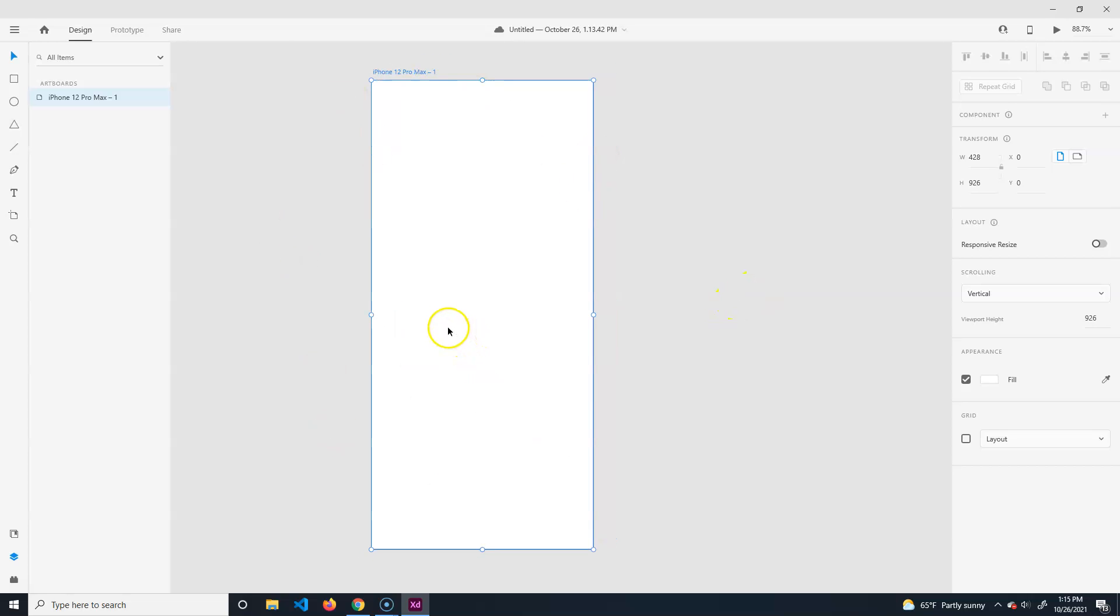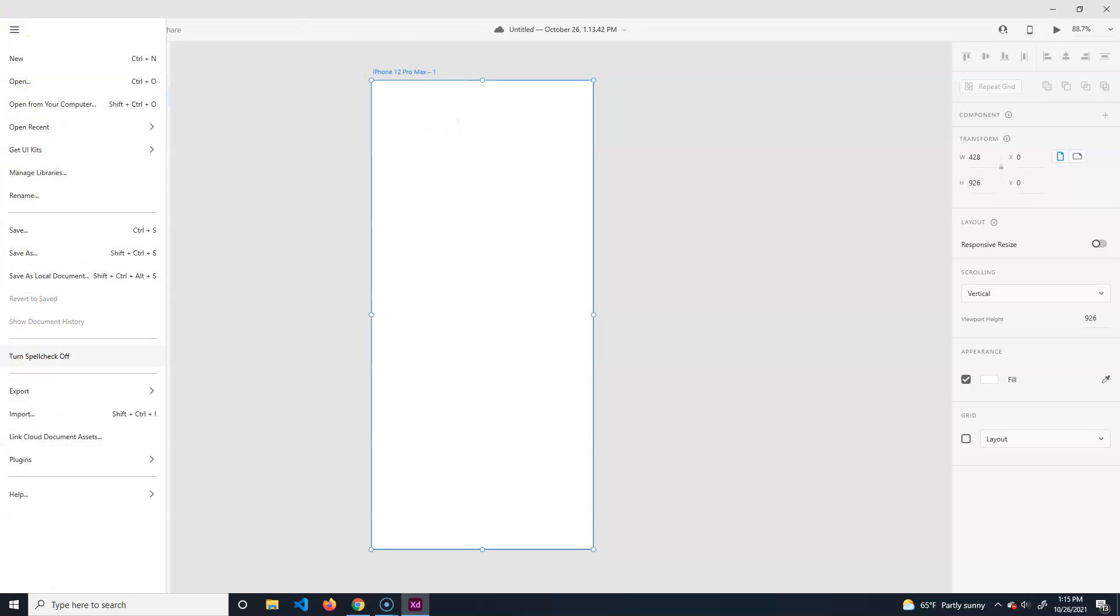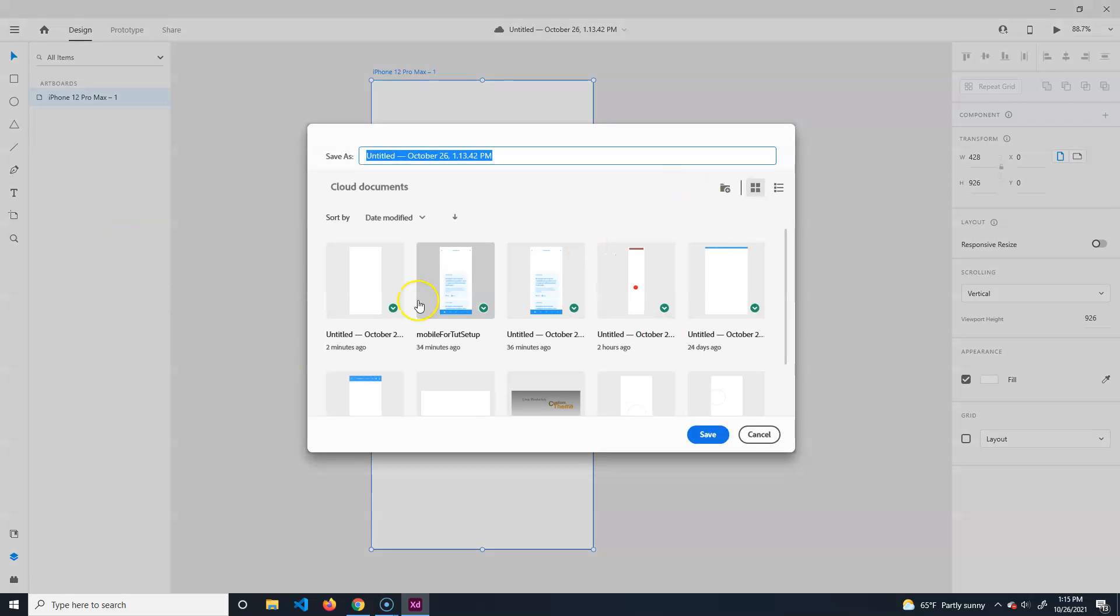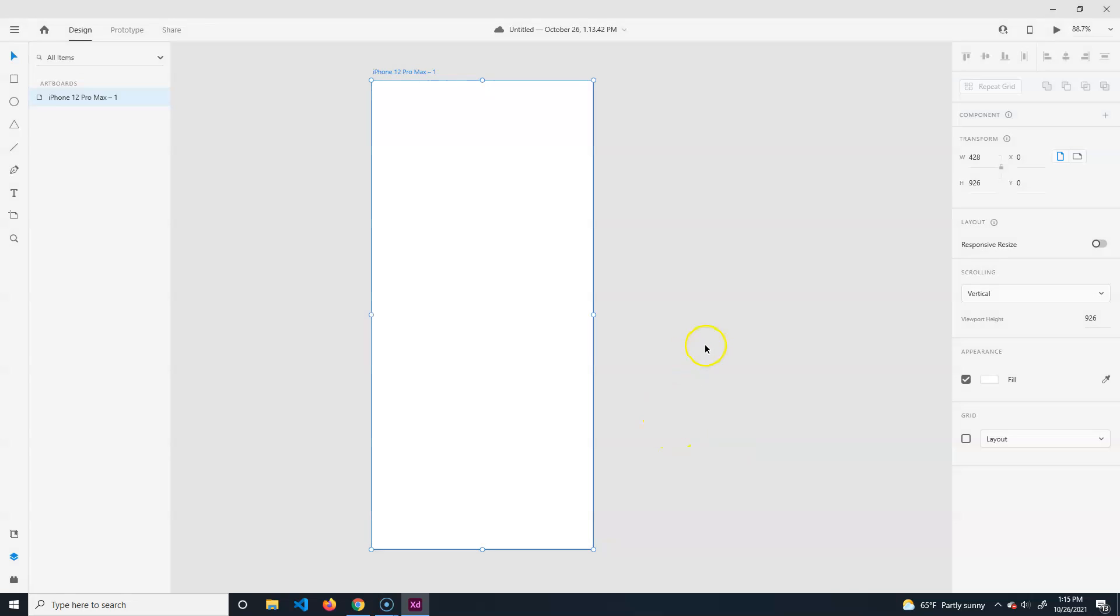Over here if you click you get your menu items. One thing I noticed with this program - when you hit save it tries to save to the cloud first and foremost. Just be aware of that, which is fine if you have your account.